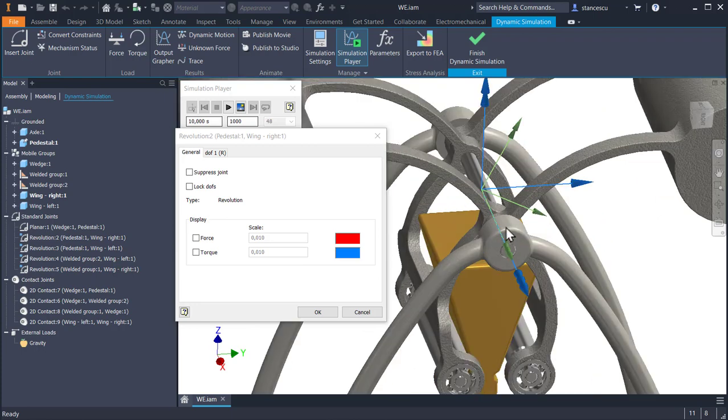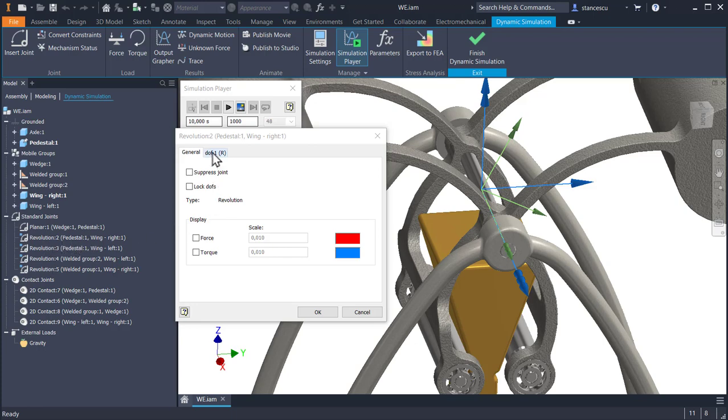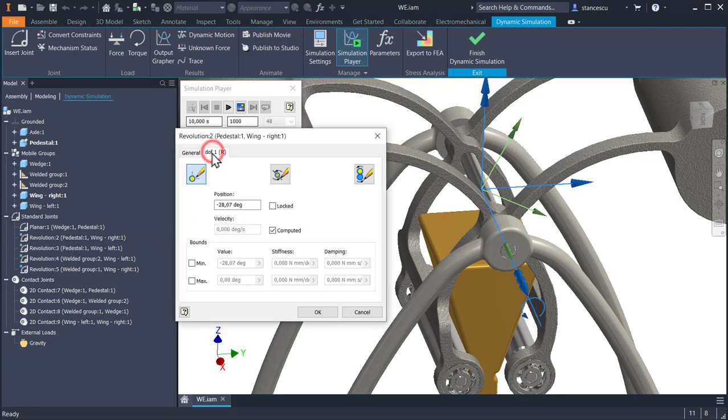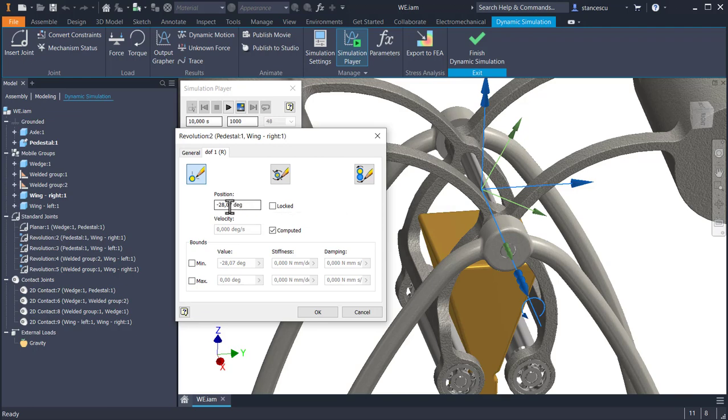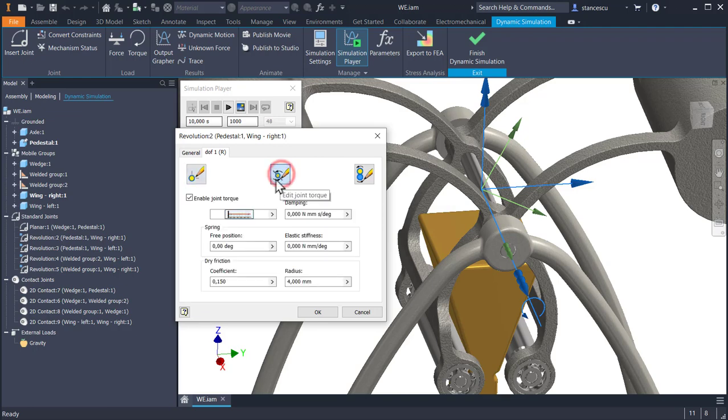So we have a revolution there. If we select degrees of freedom, the only one rotation, we see a position. We see an enabled joint torque,